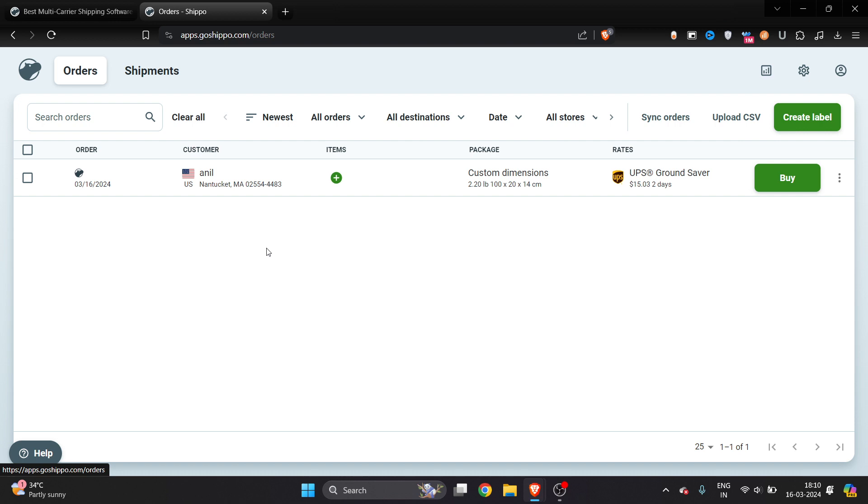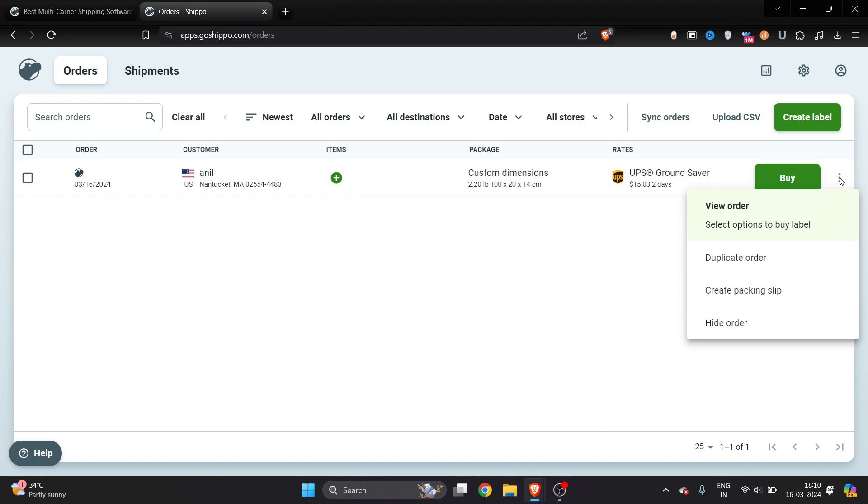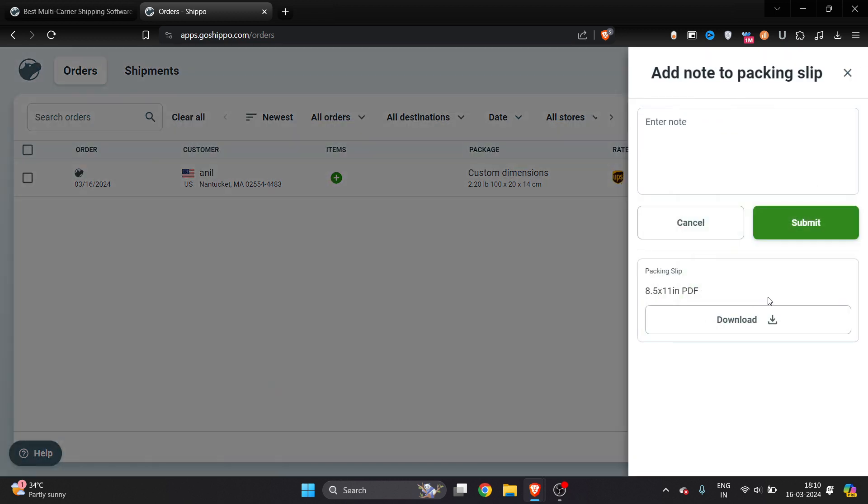This is my order - even though I haven't bought the shipping service yet, you can still print your shipping label. Just click on these three dots on the right here, and once you're there, click on 'Create packaging slip'.